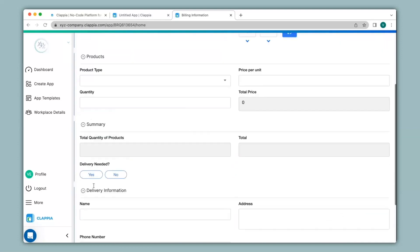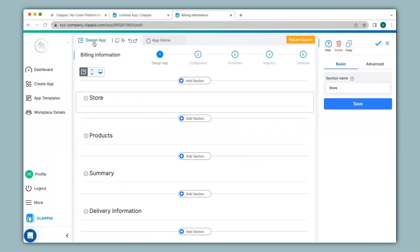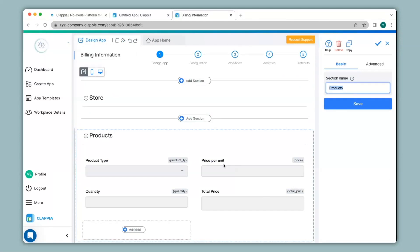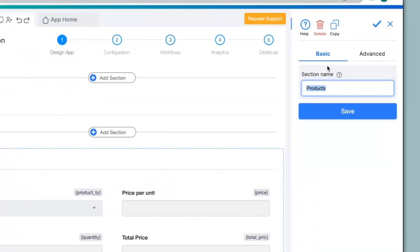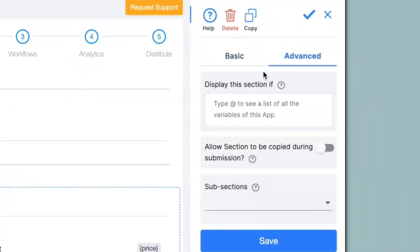Now that you have seen how to add sections, let's see how to configure them. I'll go to the design app where we can edit the app. If I select the second section you can see all the relevant fields that were there earlier. We have already seen how to give a name to the section, so I will go to the advanced option where you can see there are other options for configuration.